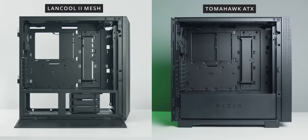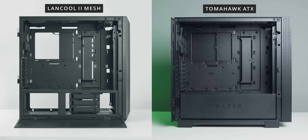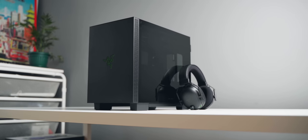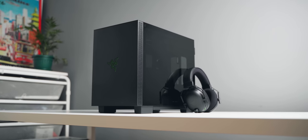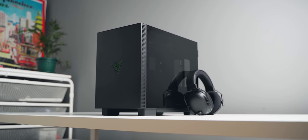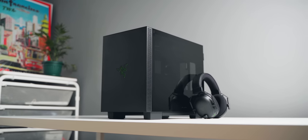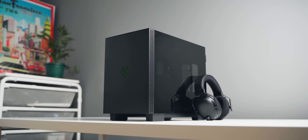Just get the Landcool 2 mesh if you can find one for $89, because at $199, the Tomahawk ATX, I mean, if you're really into Razer, sure. But the ITX model, that's what I'm interested in, because that's going to be like the Razer original design. It's not a rebrand of an existing Lian Li tower.